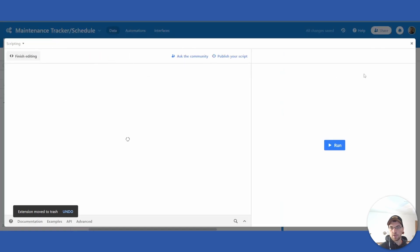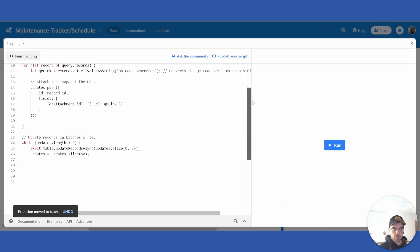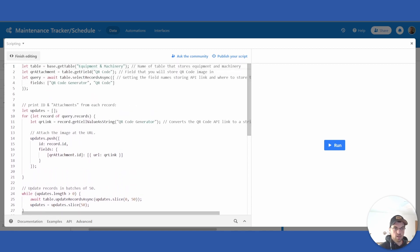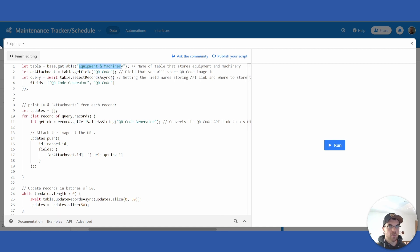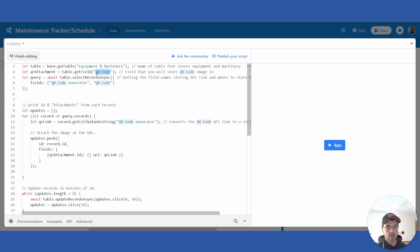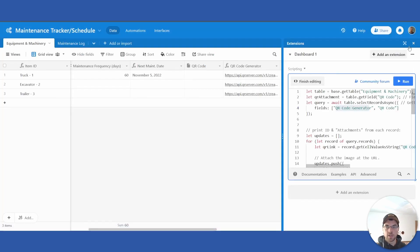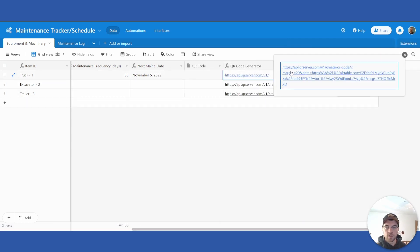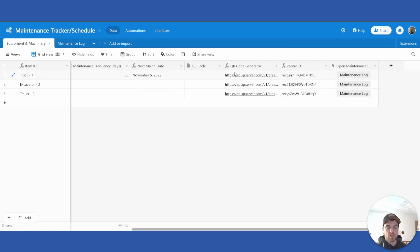I don't need to do that as I already have it set up. This is what the code looks like — it's 27 lines long with some spacing. The important things: the table variable is looking for 'Equipment and Machinery', which is the first table in the base, and we have the QR Code field set up. If you wanted to call it something different like 'QR Image', that field name needs to match the field in your table. The 'QR Code Generator' corresponds to the formula link field we just created.